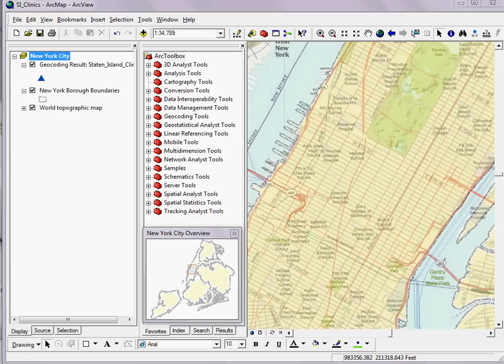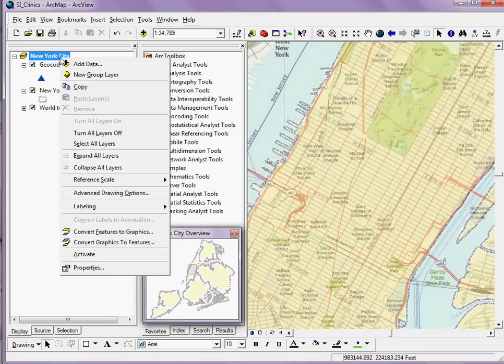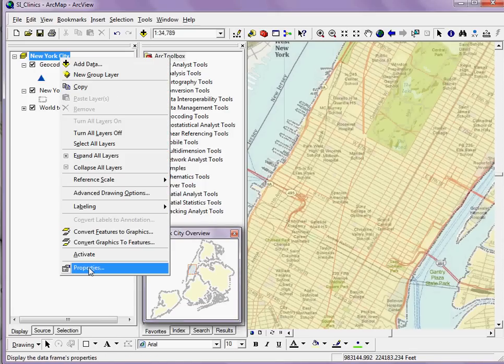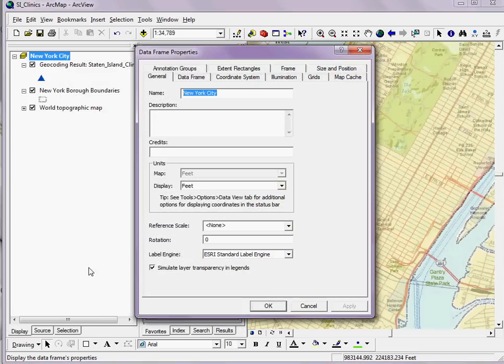Going to my data frame, I can right-click and access the data frame properties. Remember, I'm doing this for the data frame, not for a particular layer in this case.